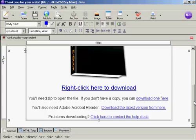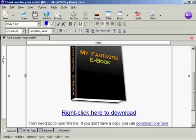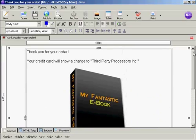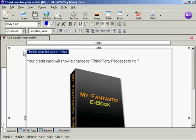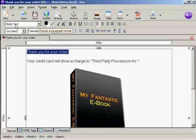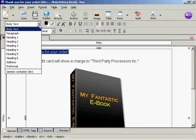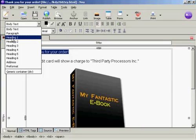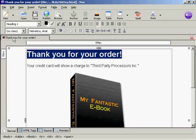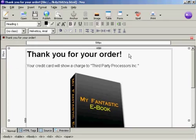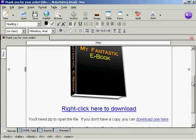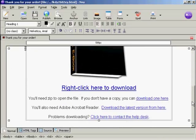And then I'm going to put a heading here. I'm going to change this and make it the heading. So come here to where it says Body Text, click on the little arrow, select Heading 1. There we go. And it says Thank you for your order. And then I'll save that again.